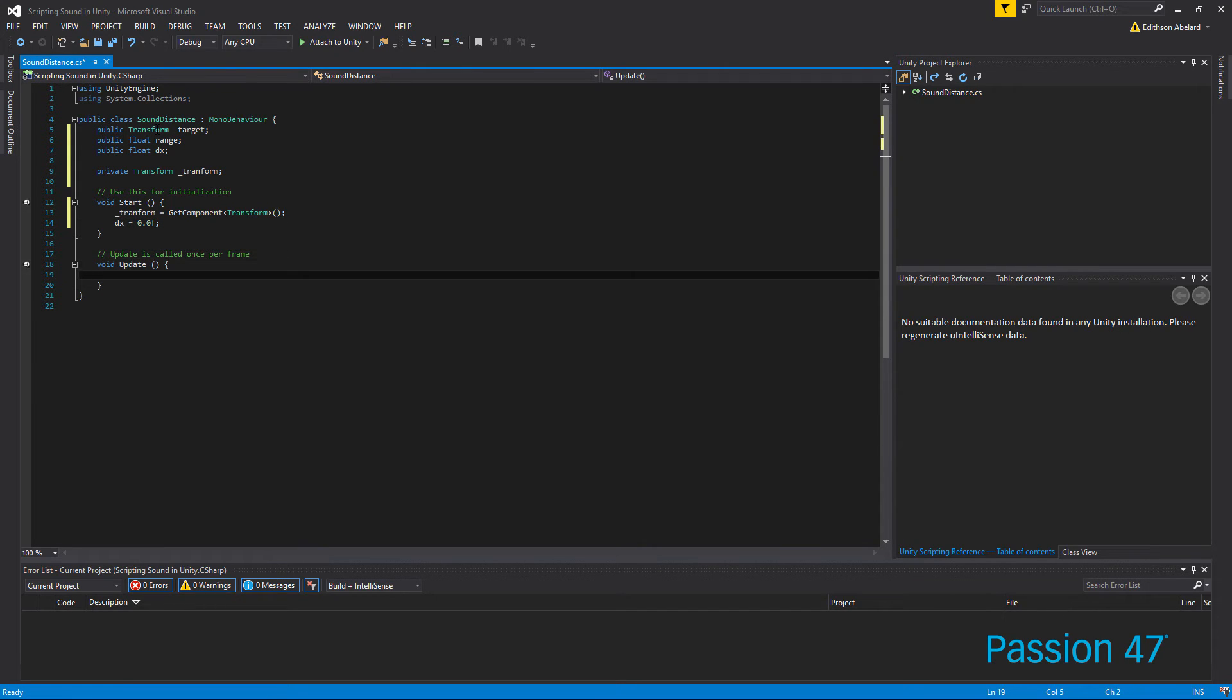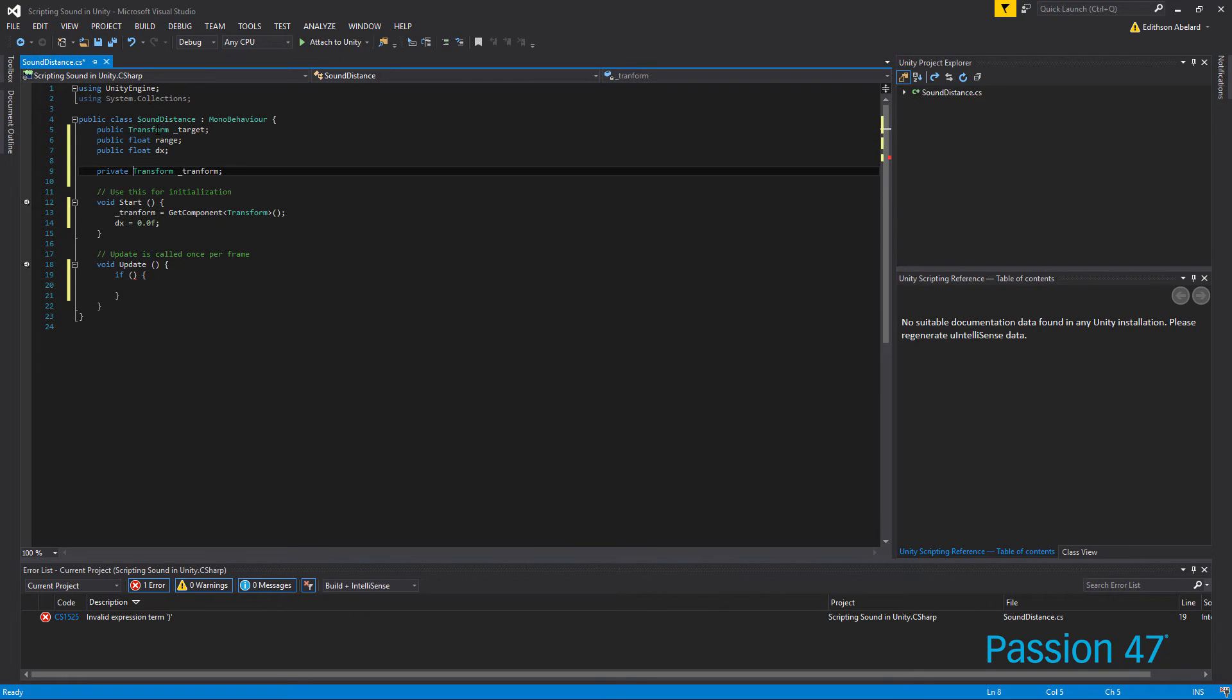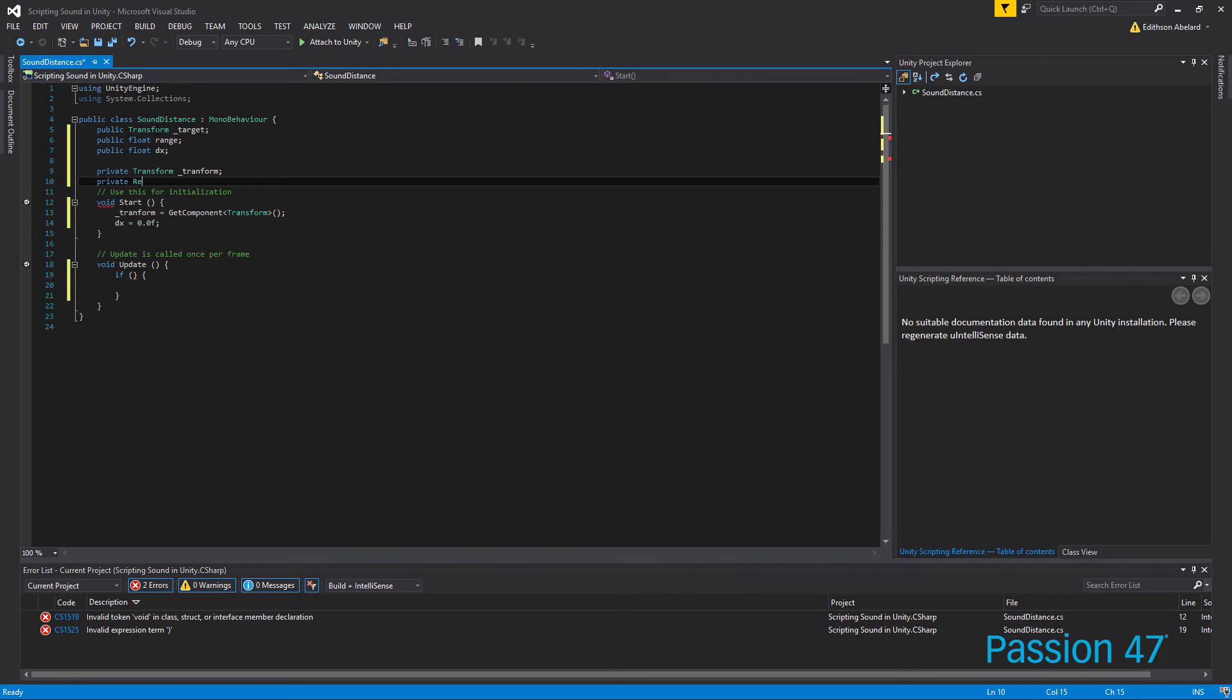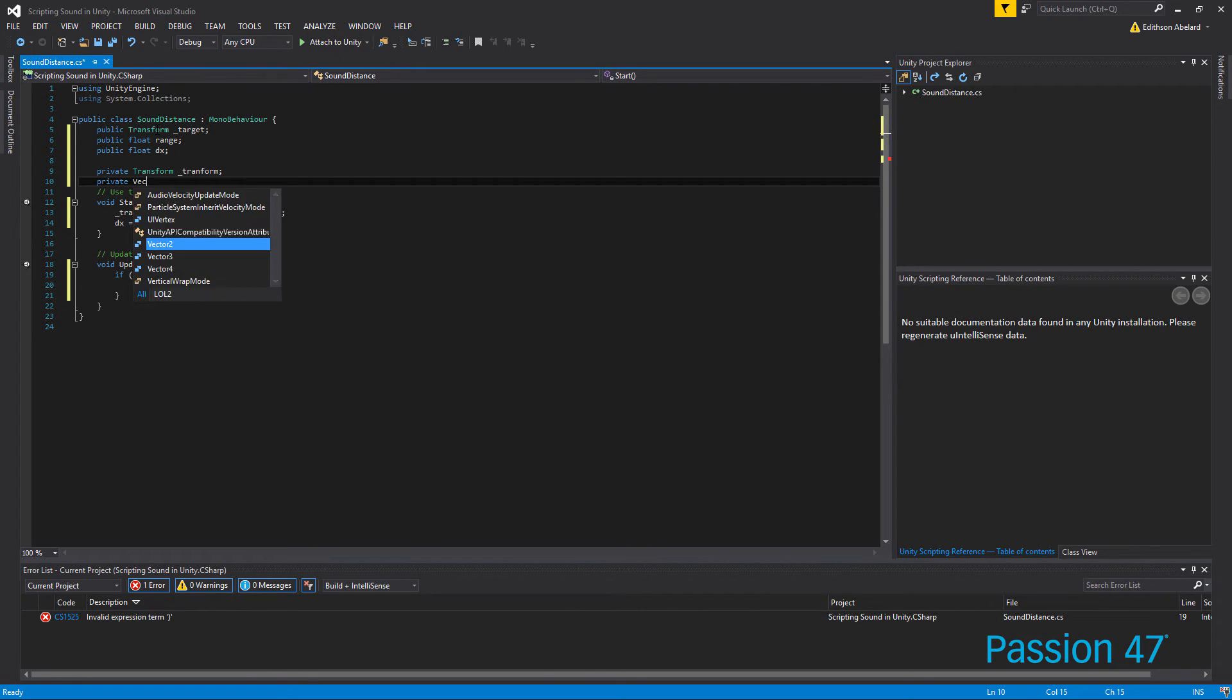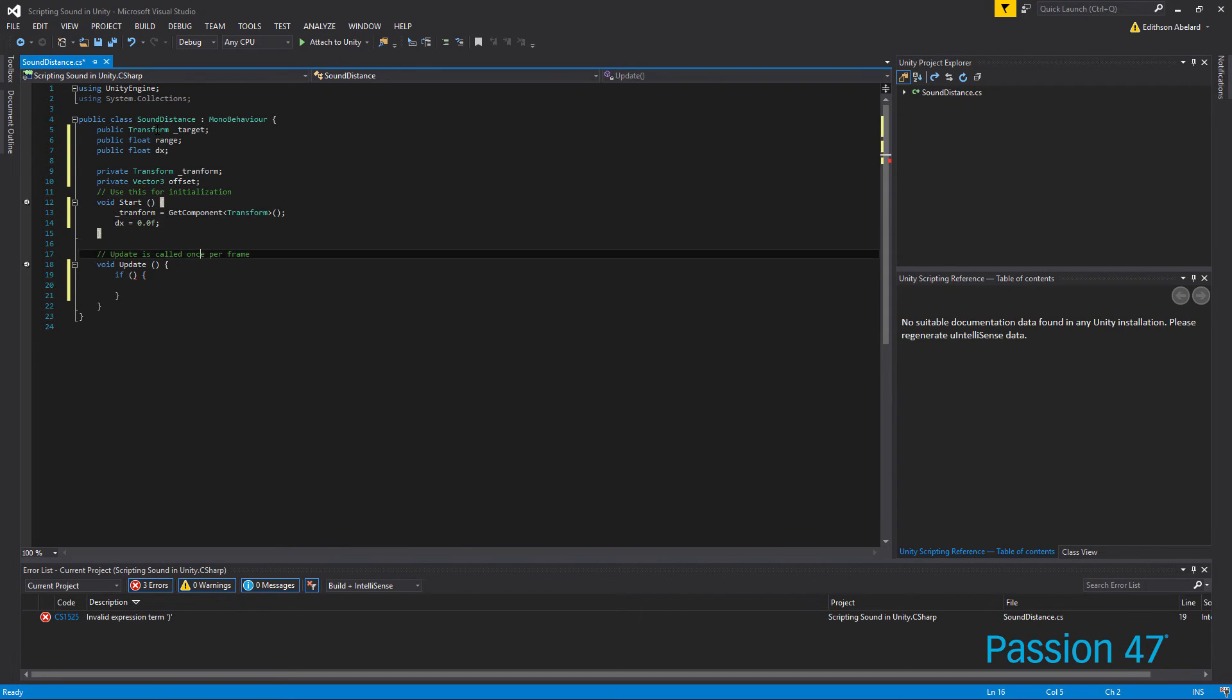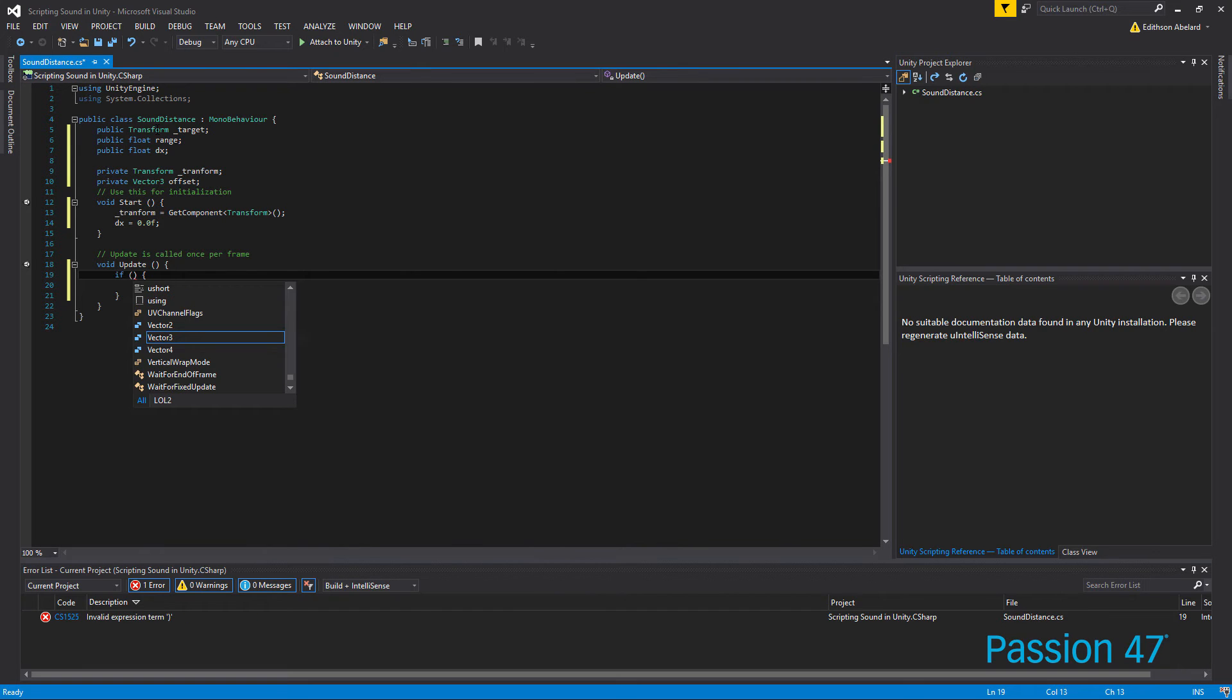And then within our update, we're going to first grab our target if it exists. I'm actually going to need one more and that's going to be a private offset of the two positions. So I'm going to do not rec offset, that's going to be a Vector3.